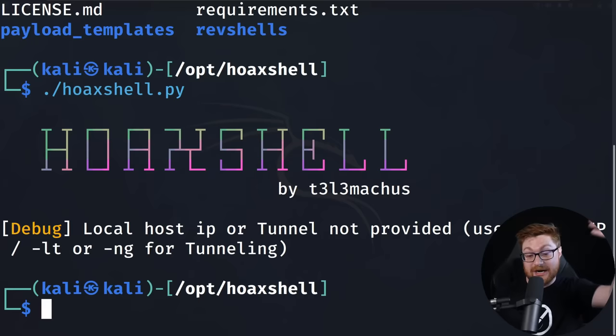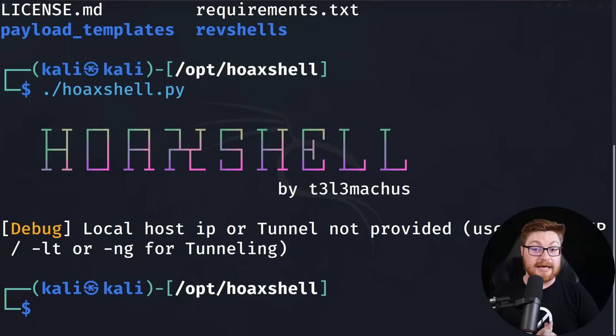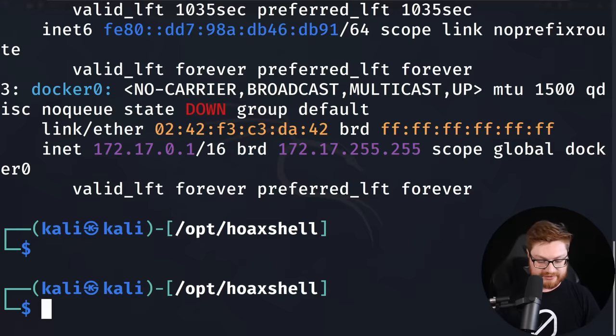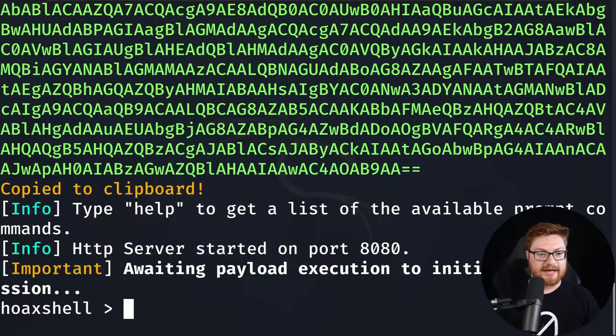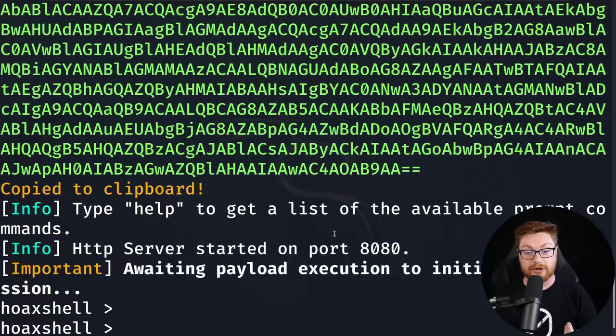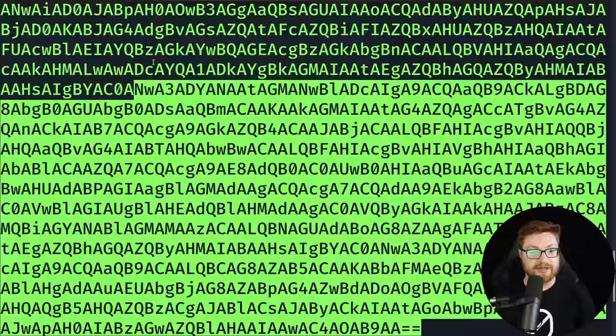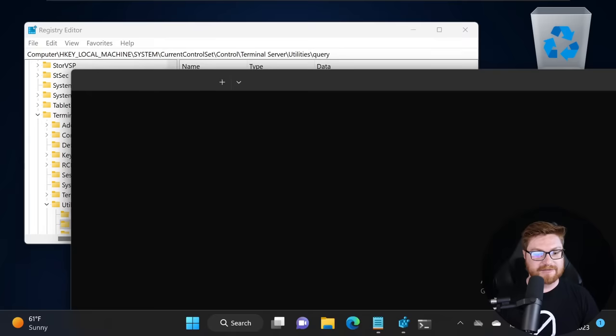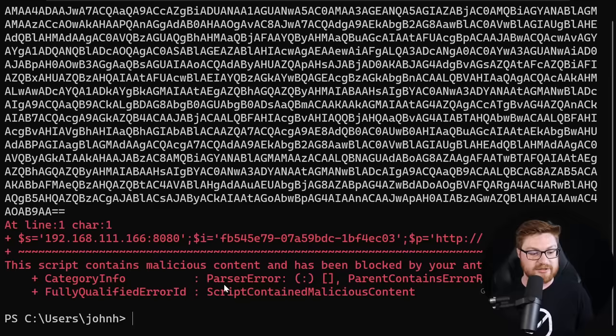However, this is now detected by AMSI or the Anti-Malware Scan Interface on modern versions of Windows. I need to supply my IP address which is 192.168.111.166. Now I can run HoaxShell with that as the listener and it just spits out a whole lot of PowerShell syntax encoded base64 while it's waiting for a connection. I can go ahead and copy this whole thing, but back on my Windows virtual machine, obviously if I try to open up a terminal and paste this in to run this reverse shell, we get an error.